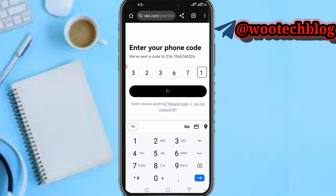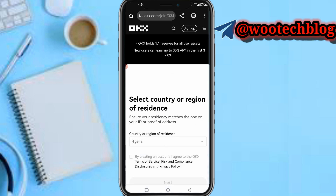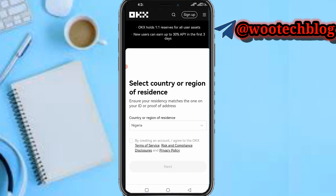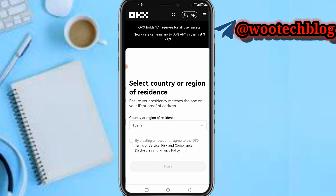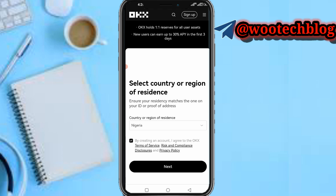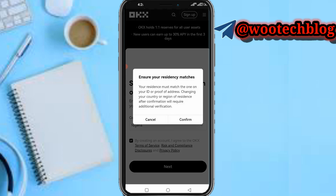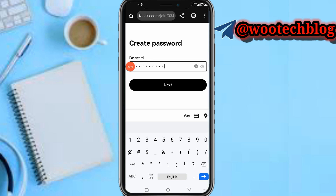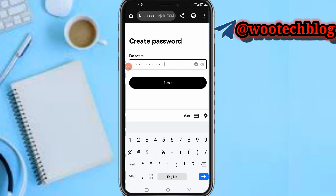Now select your country or region of residence. Make sure the country matches the one on your ID proof. I'm from Nigeria and my ID card matches Nigeria. If you are from the UK or any other country, select it. Now confirm, then enter your password. Make sure your password has numbers, letters, and symbols — then tap on submit.